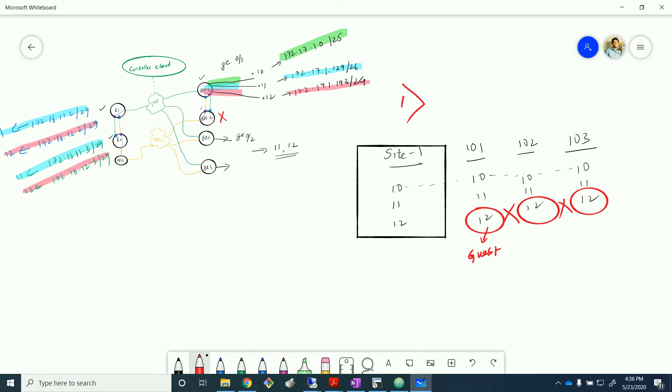We've prevented VPN 12 from communicating between spokes — because the spokes are now told they can only exchange VPN 10 and 11 routes, VPN 12 routes from other spokes are no longer shared. This is the first use case achieved.